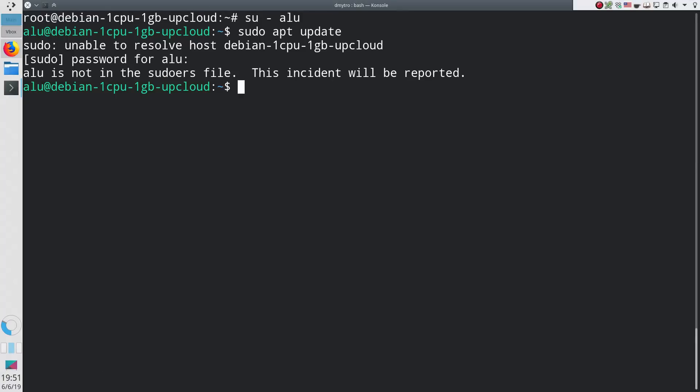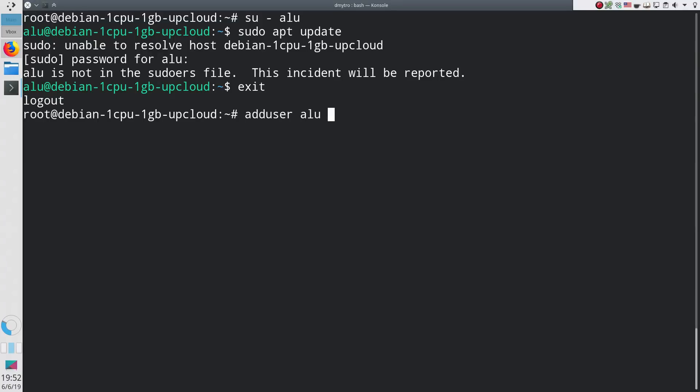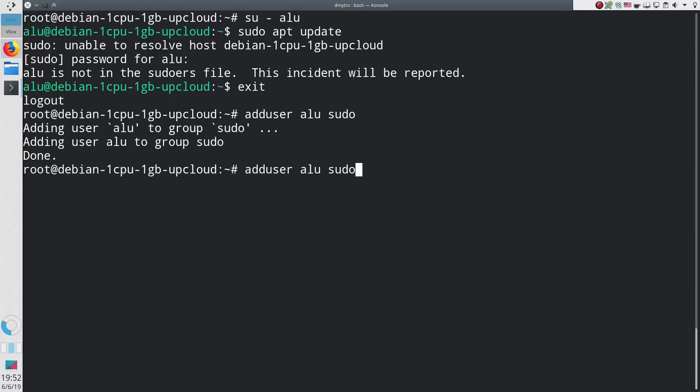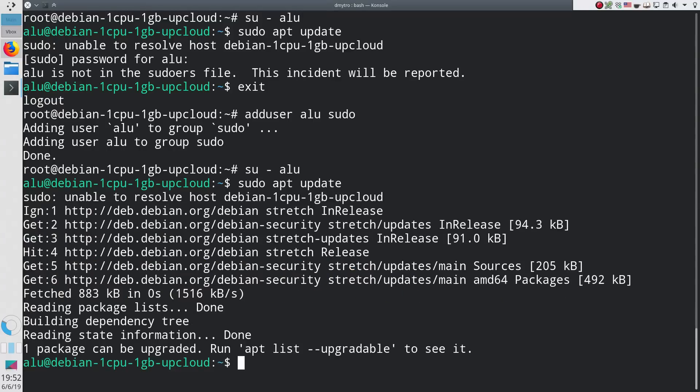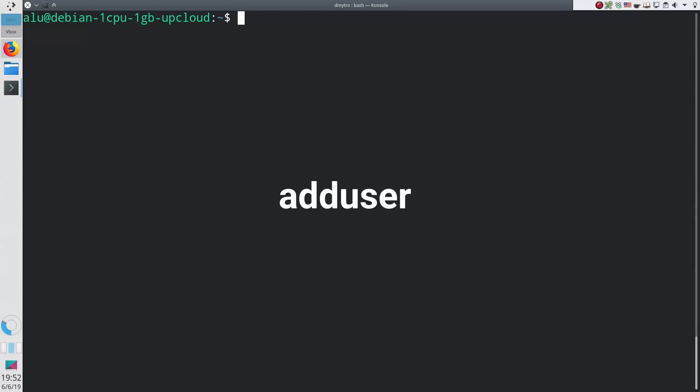To add this user to the sudo group, you need to go back to the root account and execute the command adduser, the new username and sudo. Now, if you go back to the account of a new user, the update command with sudo will work. This was the simplest way to create a new user in Linux.